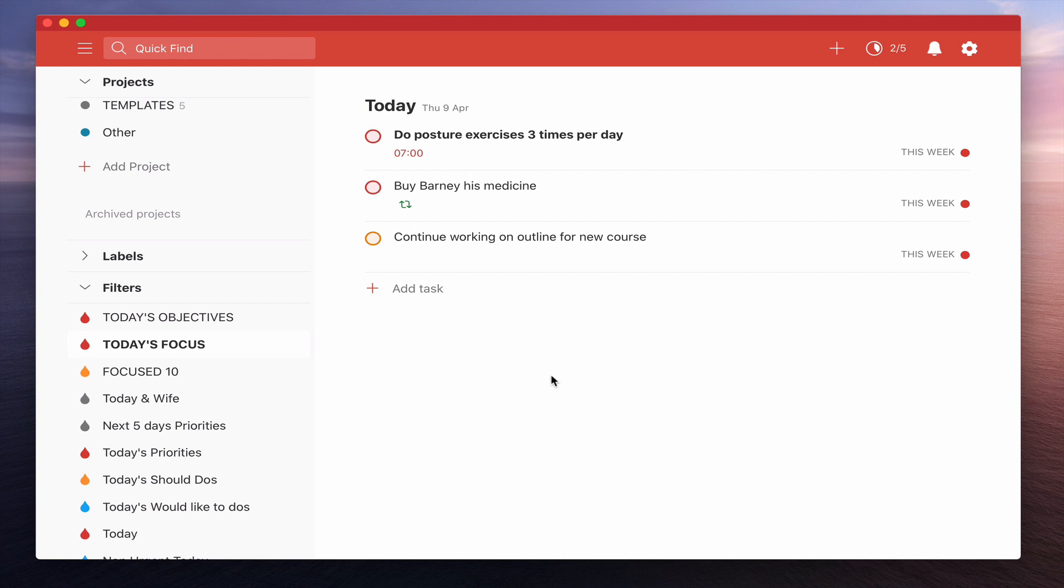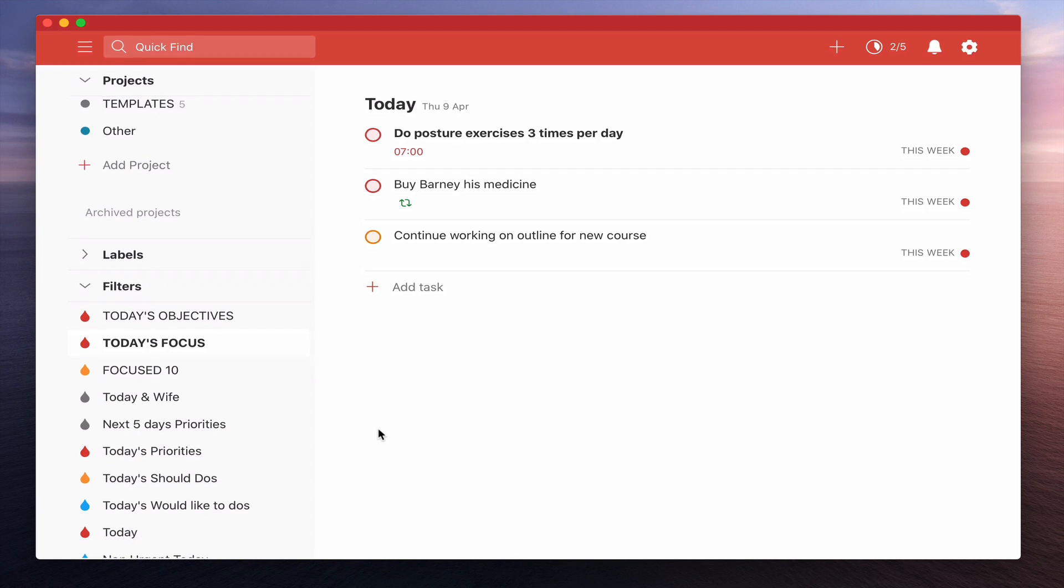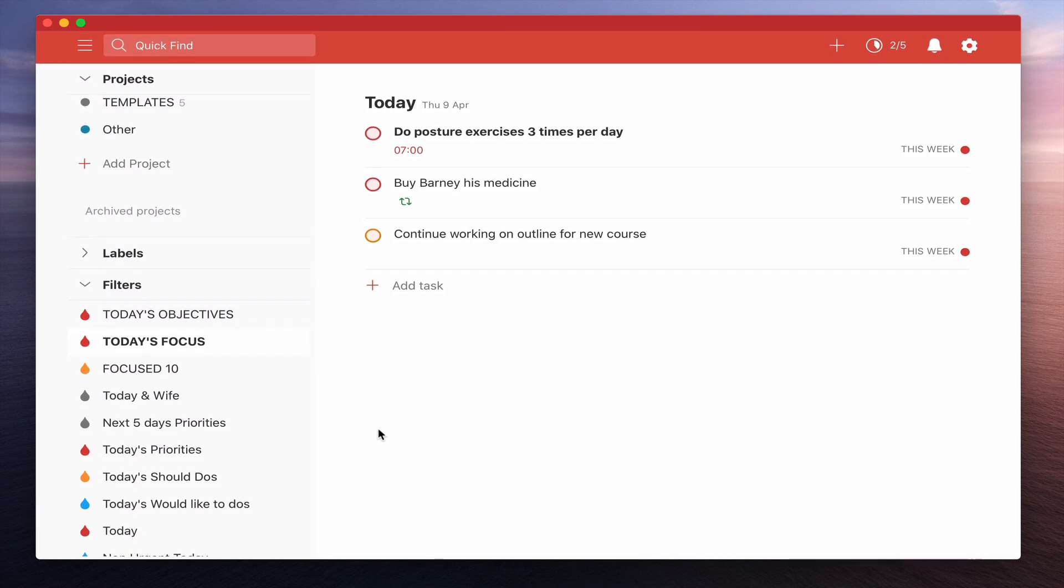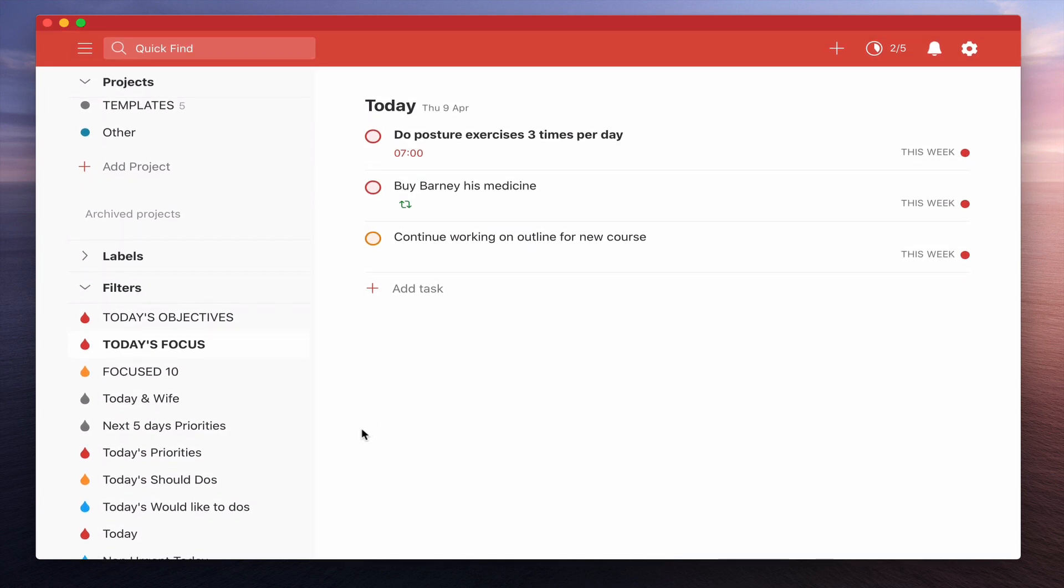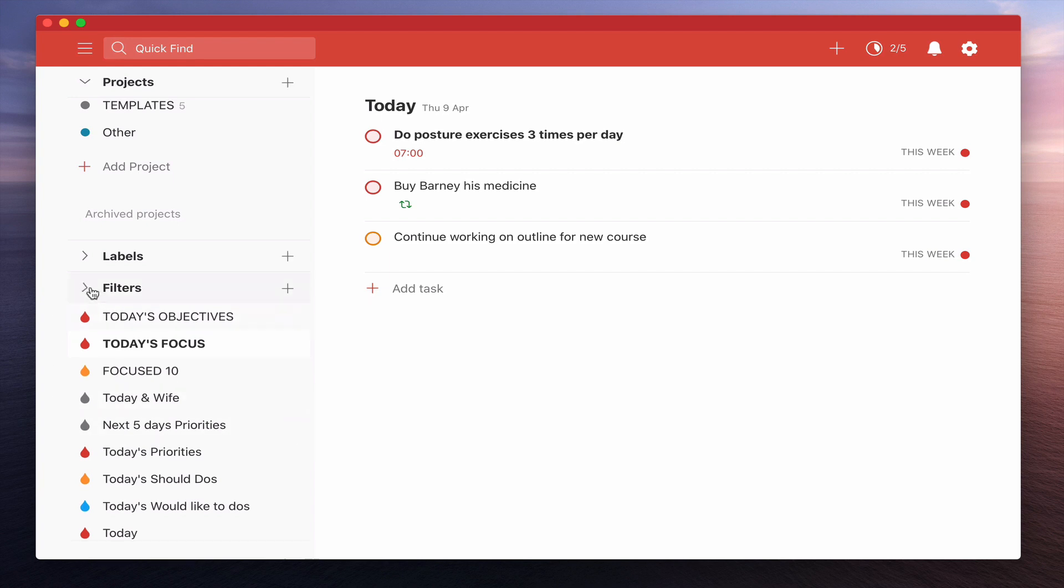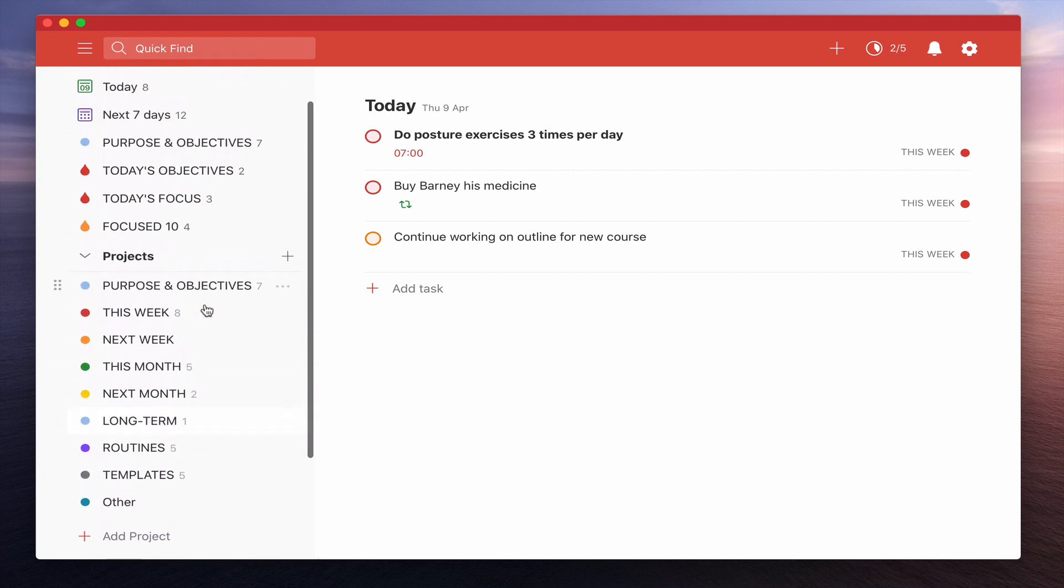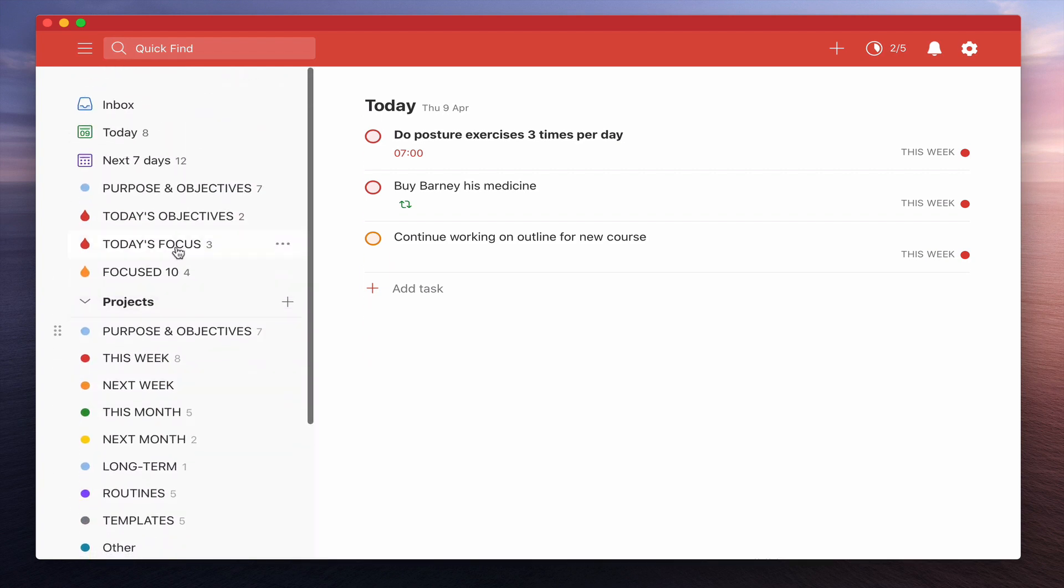So what that does essentially is every single day that's now going to come up at the top and I can see it at the top and it's going to be a constant reminder every time I go into my today's focus task. And that's basically where I actually spend most of my time each day. So that's going to help me to stay focused on my tasks that I want to do each day.